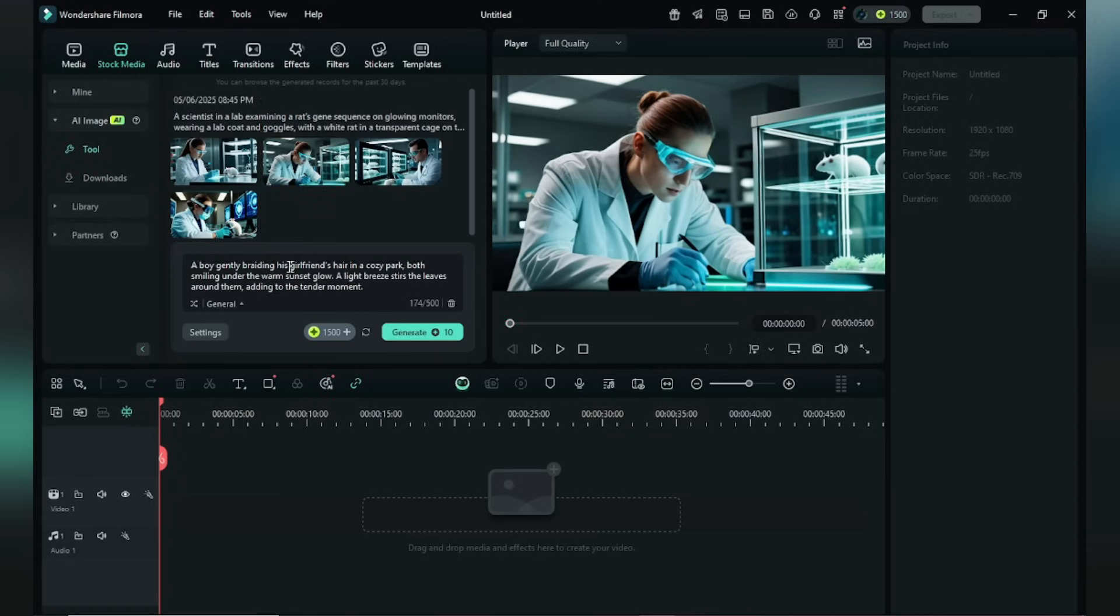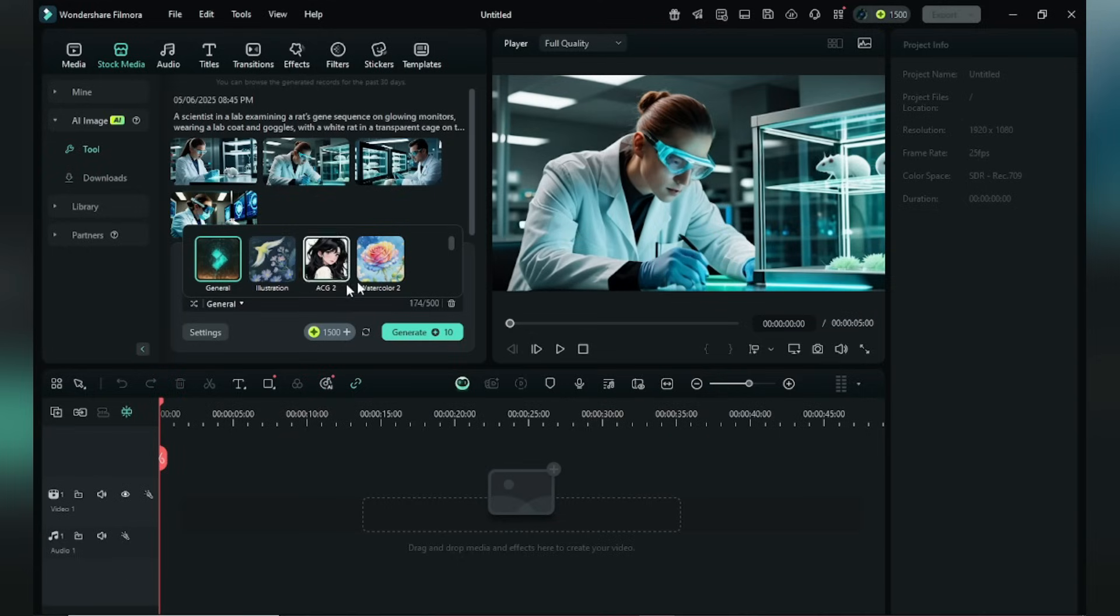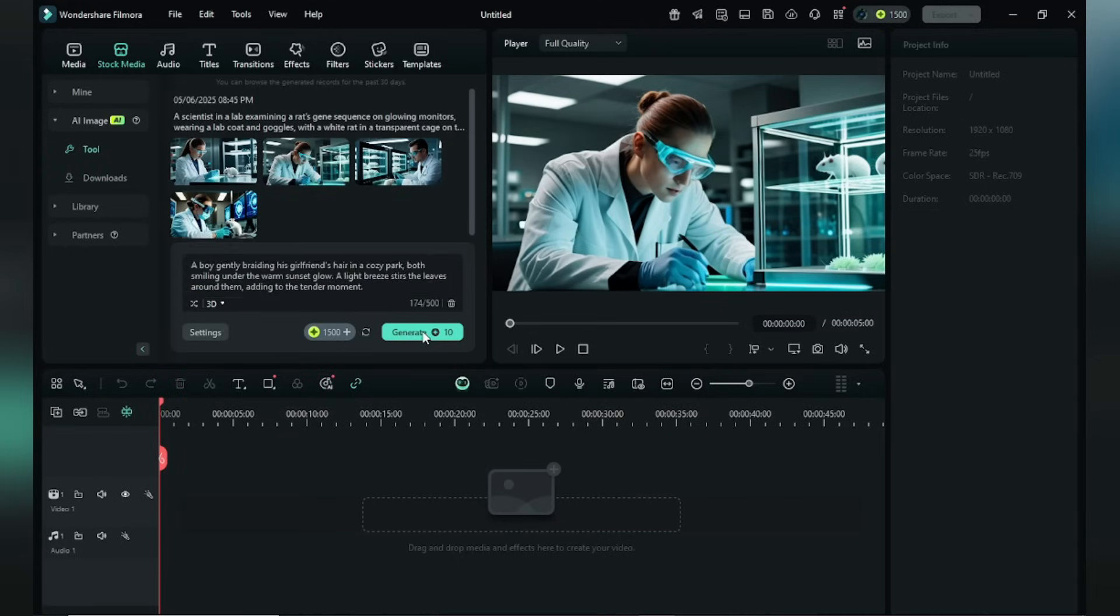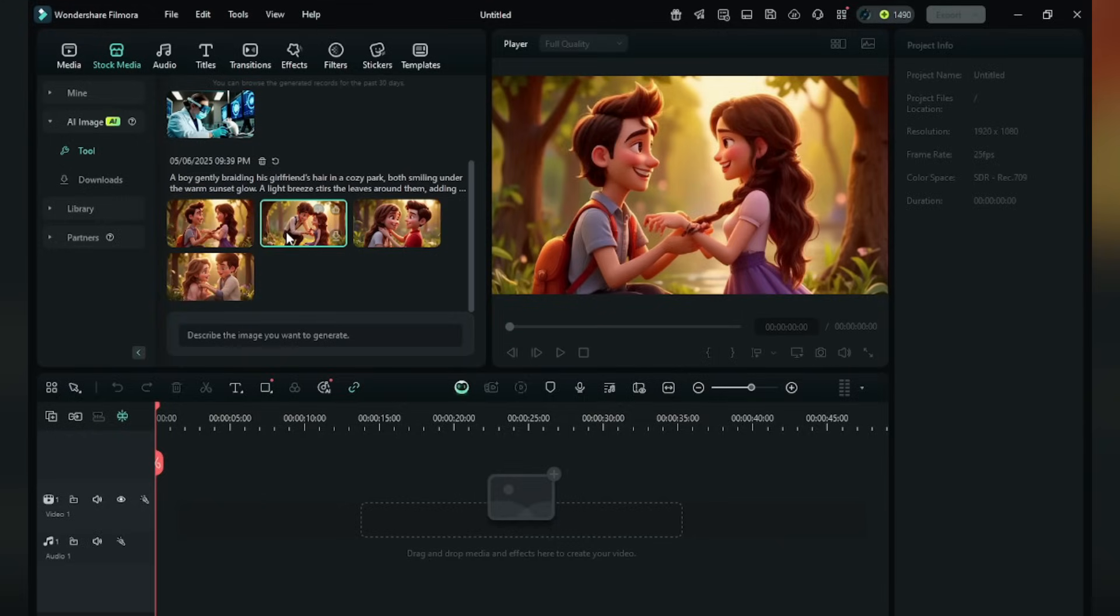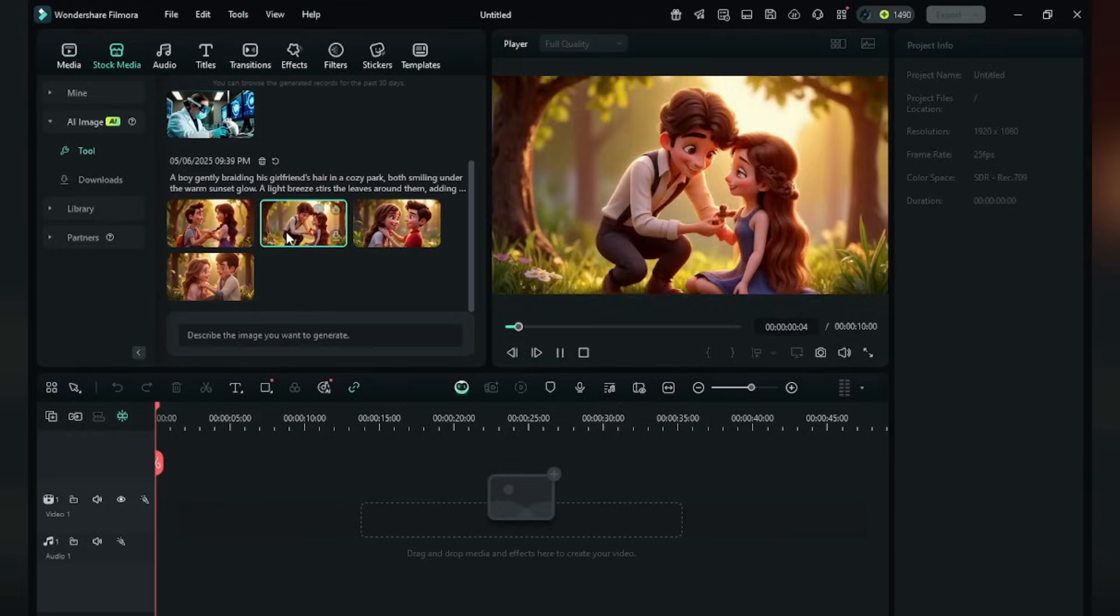Now I'm trying another prompt: a boy braiding his girlfriend's hair. Now I'm using 3D effects. Click Generate. The result is so cute.